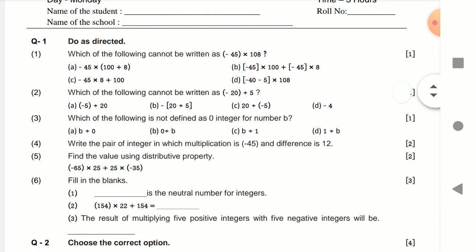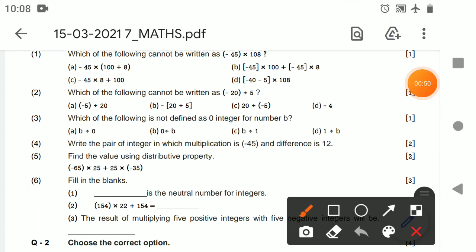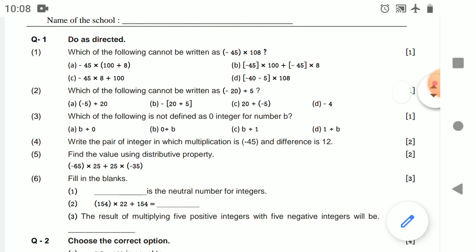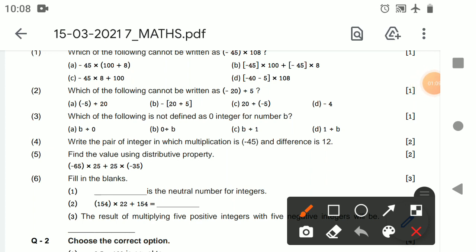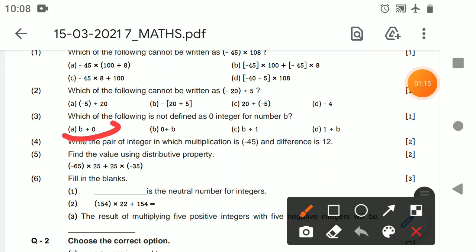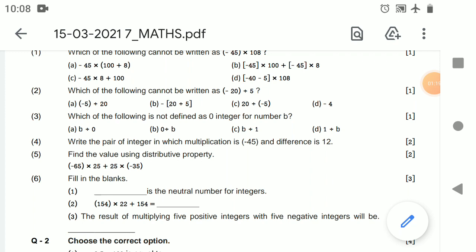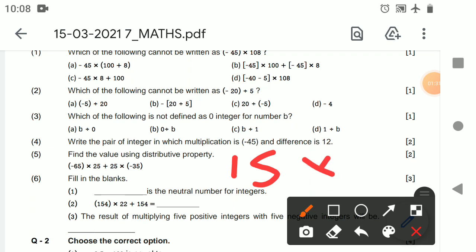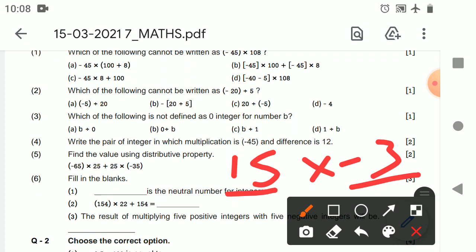For the first question, the answer is option C. For the next part — 'which cannot be written' — option 3, the answer is B. Then for 'write the pair of integers in which multiplication is minus 45 and difference is 12': the answer is 15 and minus 3. 15 into minus 3 gives you minus 45, and 15 minus 3 gives you 12. Now, which property?